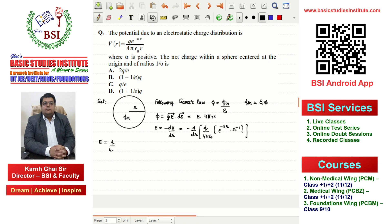We take q/(4πε₀) as a constant. Then we apply the product rule: first take r^(−1) as constant and differentiate e^(−αr) with respect to r, and then take e^(−αr) as constant and differentiate r^(−1) with respect to r, and then solve.